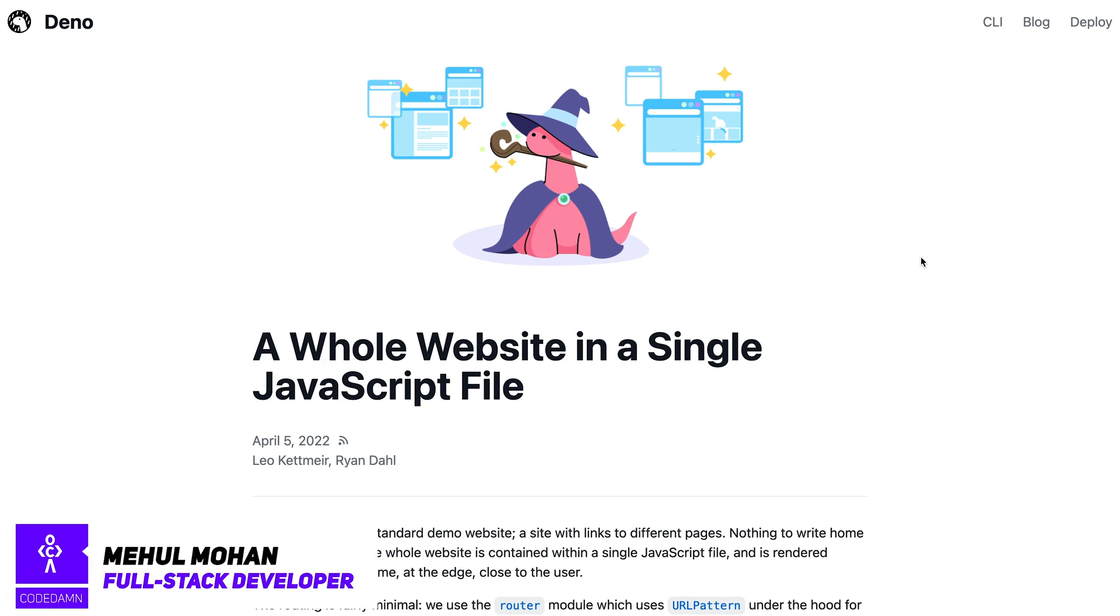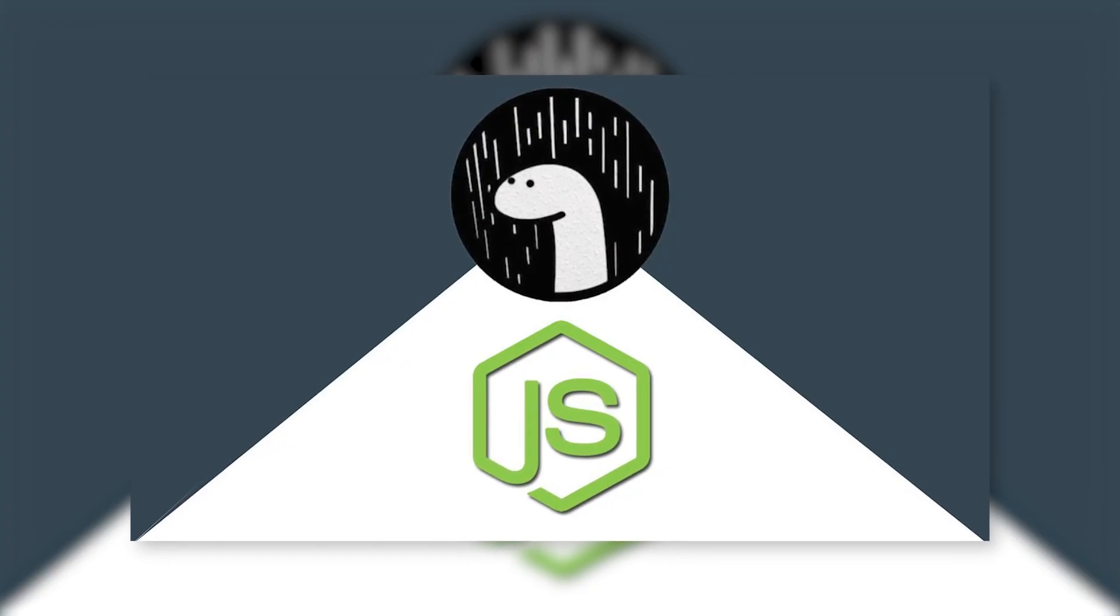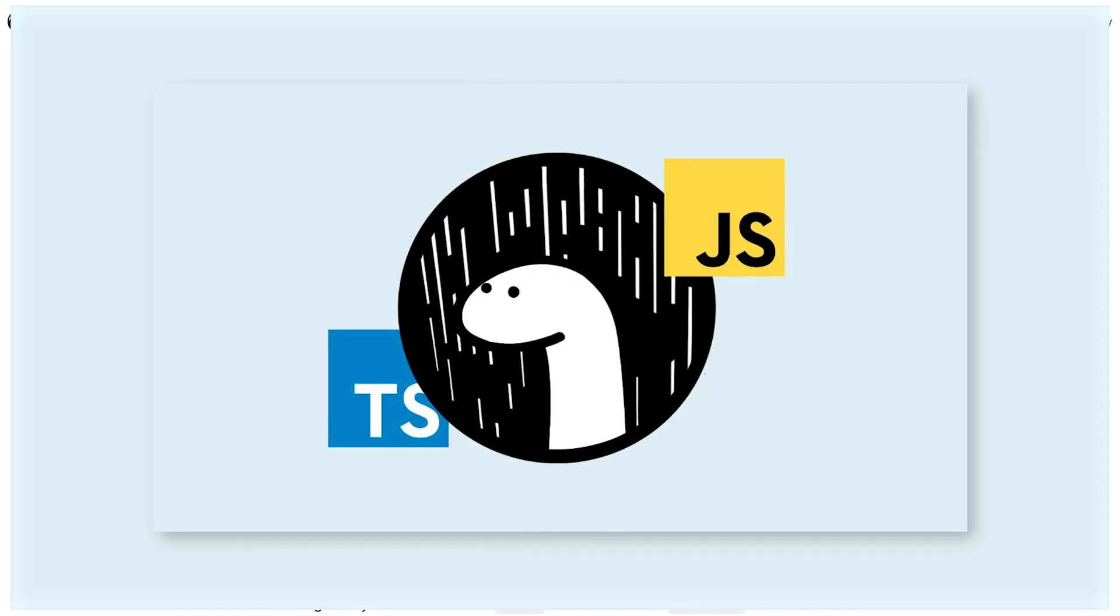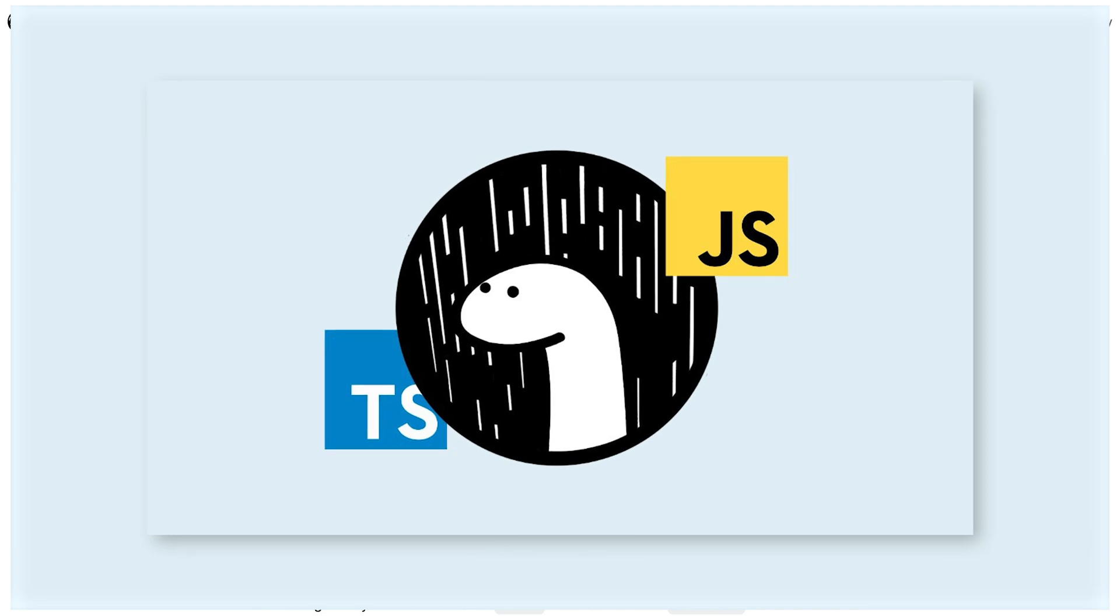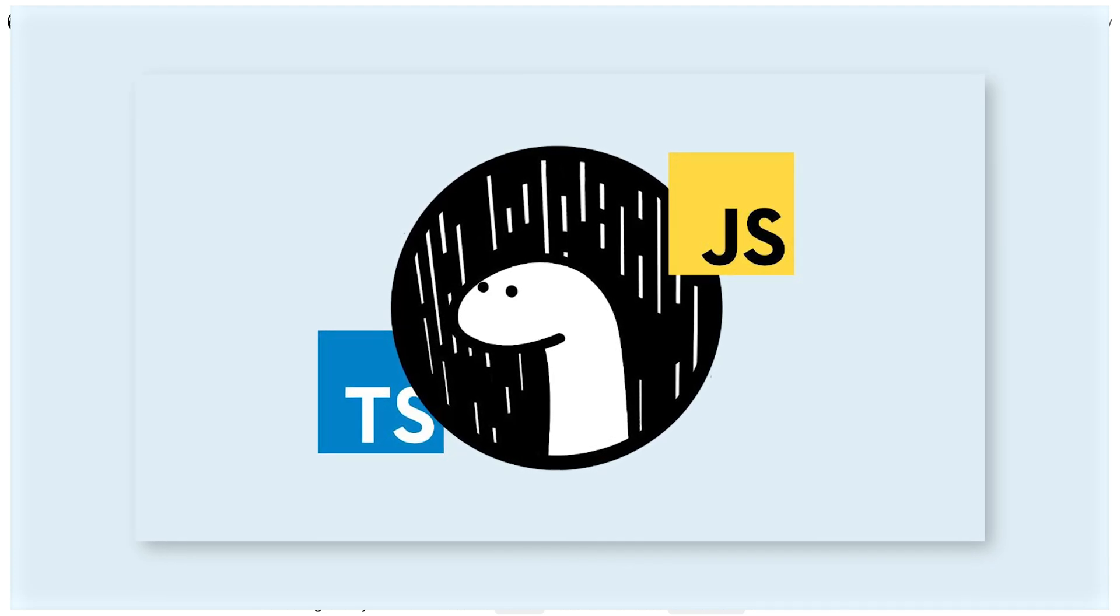A whole website in a single JavaScript file. So this is a blog post from Deno, which is another runtime built on top of JavaScript which uses an opinionated collection of tools.